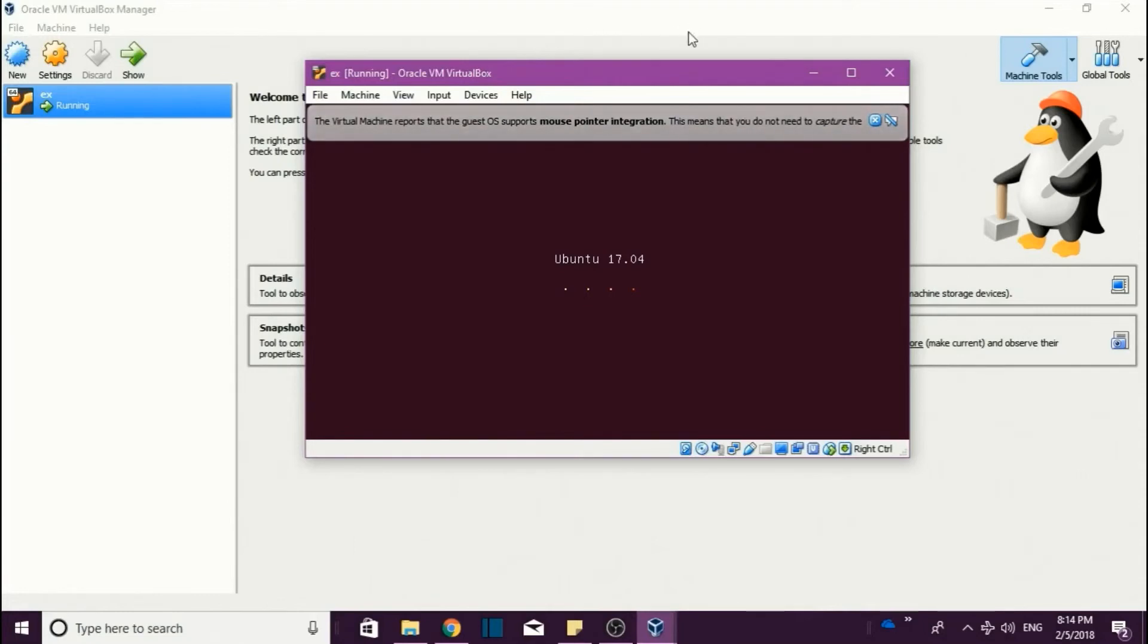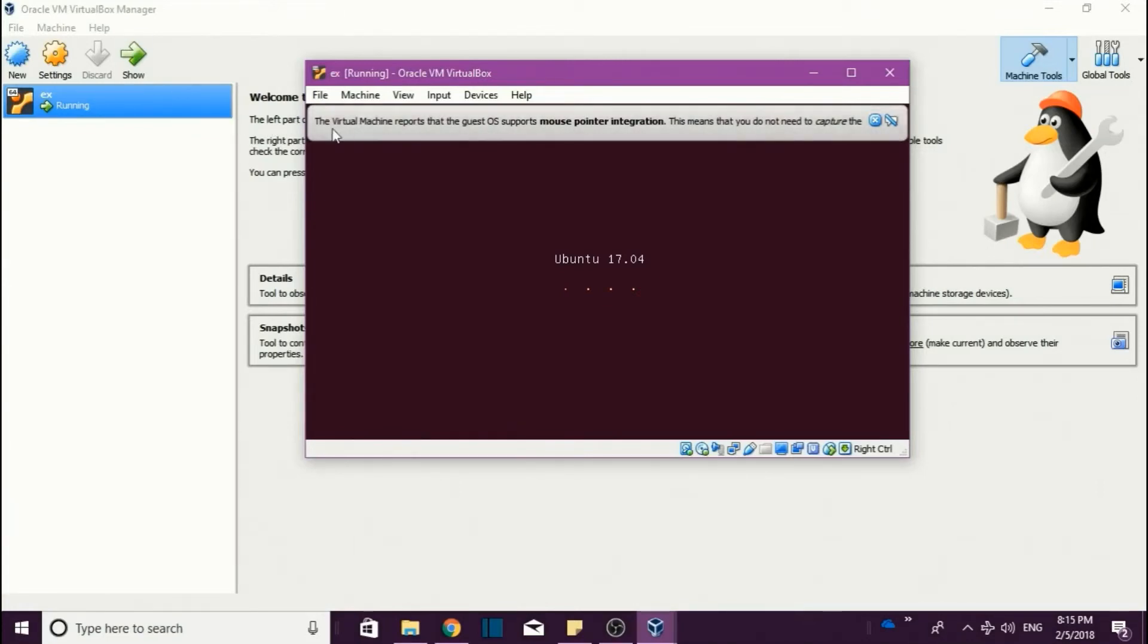And here one more important news is: this mouse pointer outside will work for Windows. When we come into the inside, it will get into Ubuntu's mouse pointer.